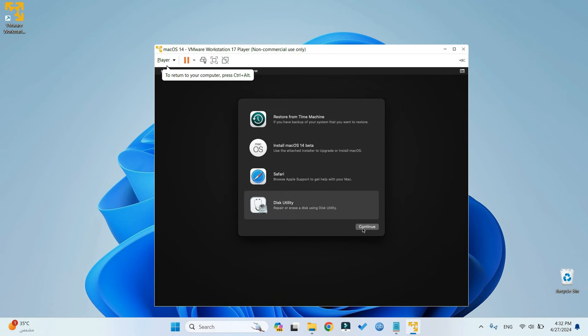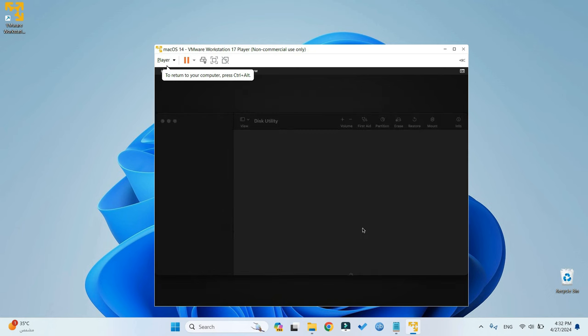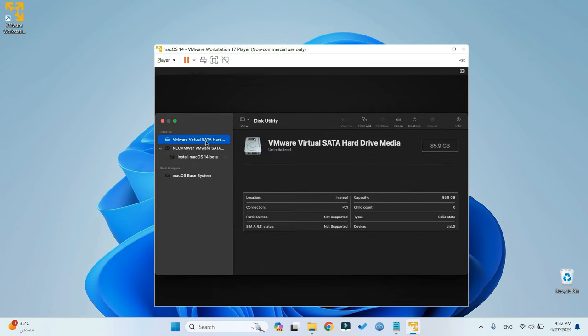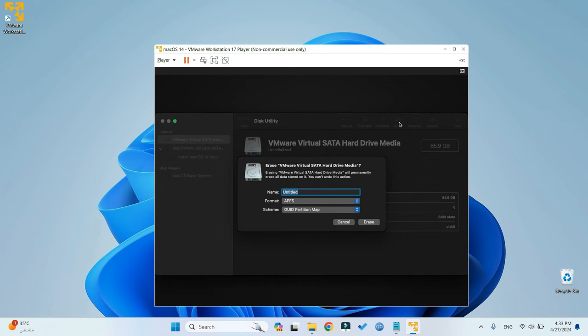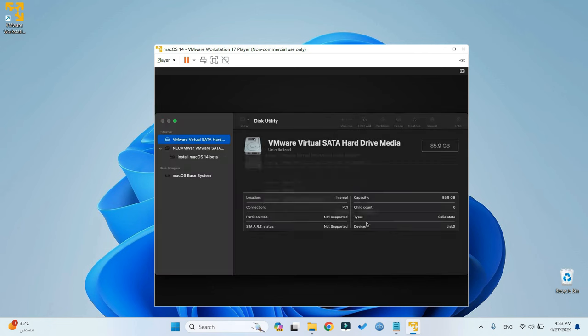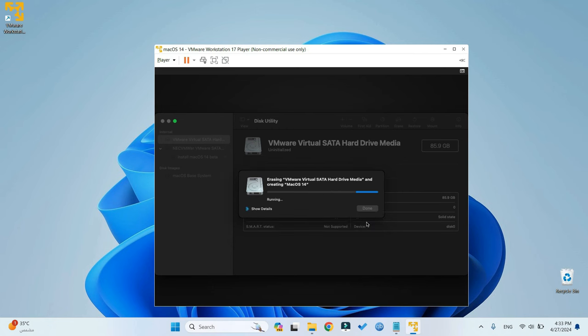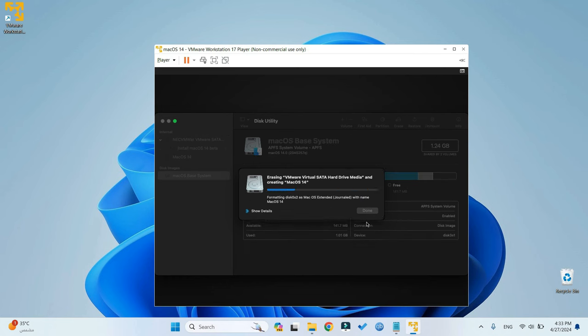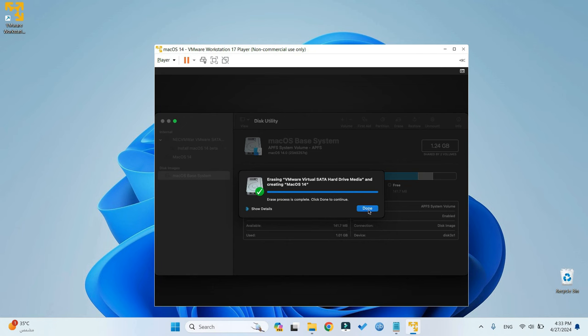Continue. Now, you should find VMware Virtual SATA Hard Drive Media. It should be around whatever size you specified. Click on Erase, and then we can call it whatever we want. I'm just going to call it macOS 14. Make sure the format is set to APFS, and then Erase. Click on Done, then let's close this.